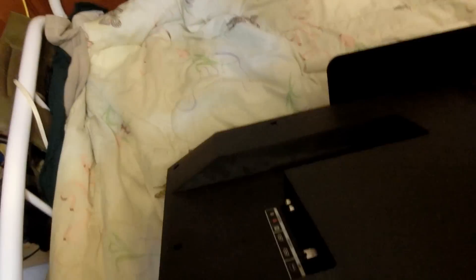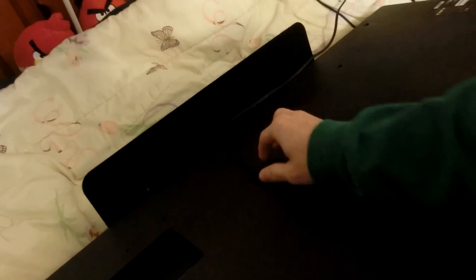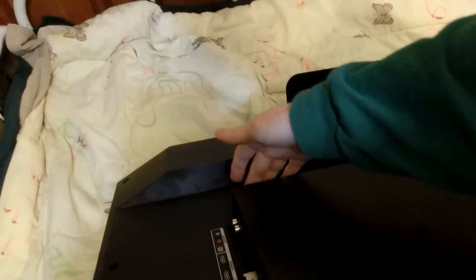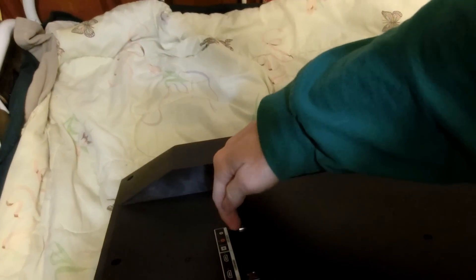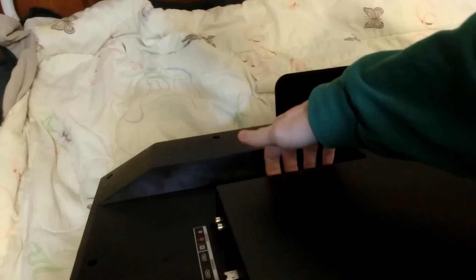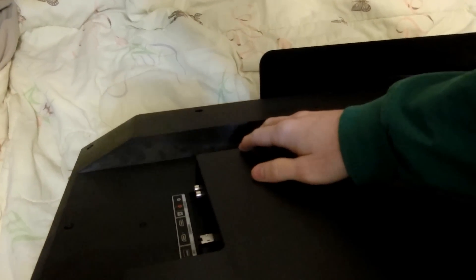Now, back here, we have all of our inputs. Of course, our power goes in here. And we have audio input, Ethernet, video input, and whatever, four HDMI inputs, and the USB connector for our USB flash drives.